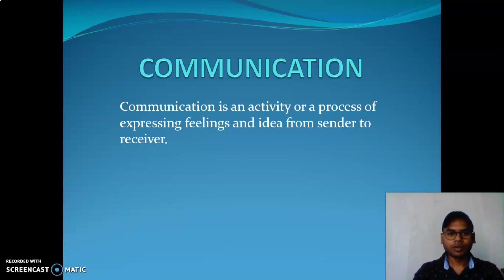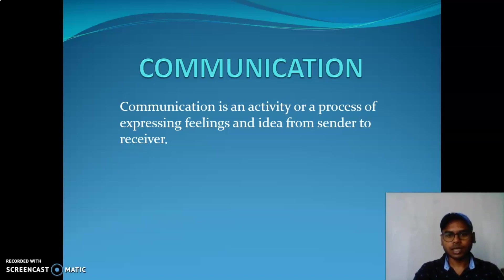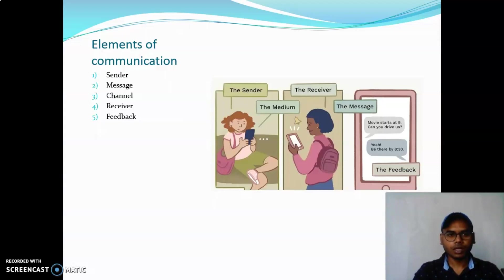Communication is an activity or process of expressing feelings and ideas from sender to receiver. Communication is an activity or process where the sender or receiver can express an idea or feeling.